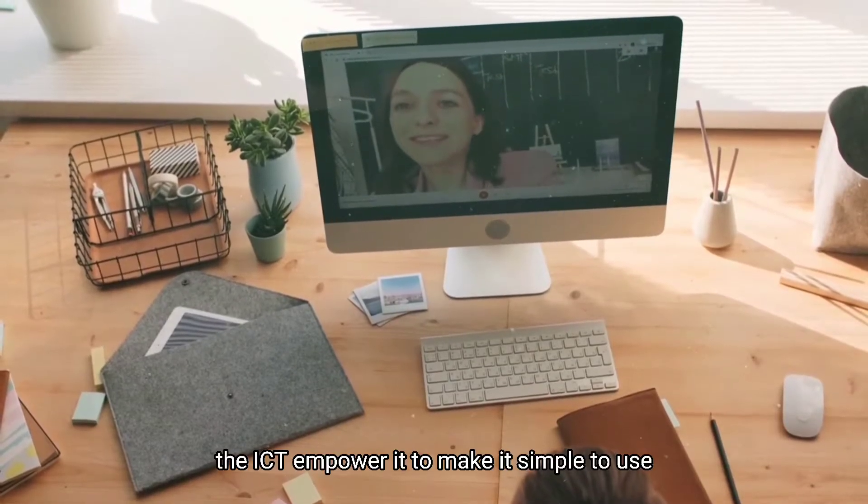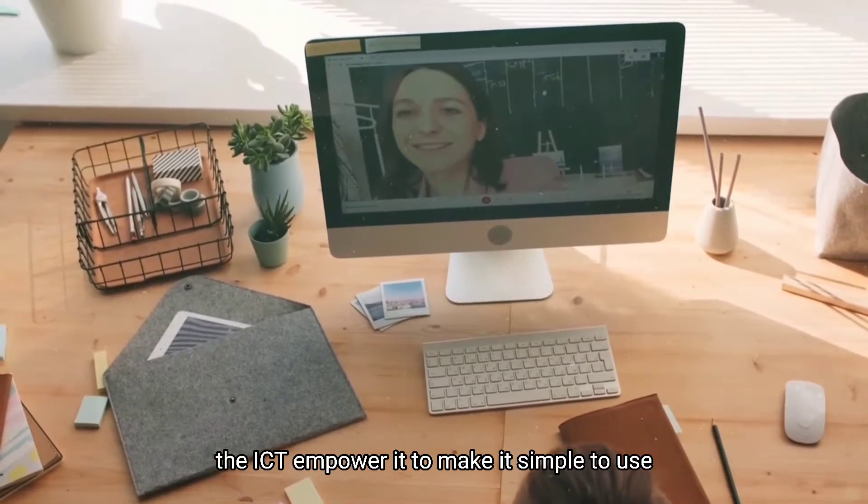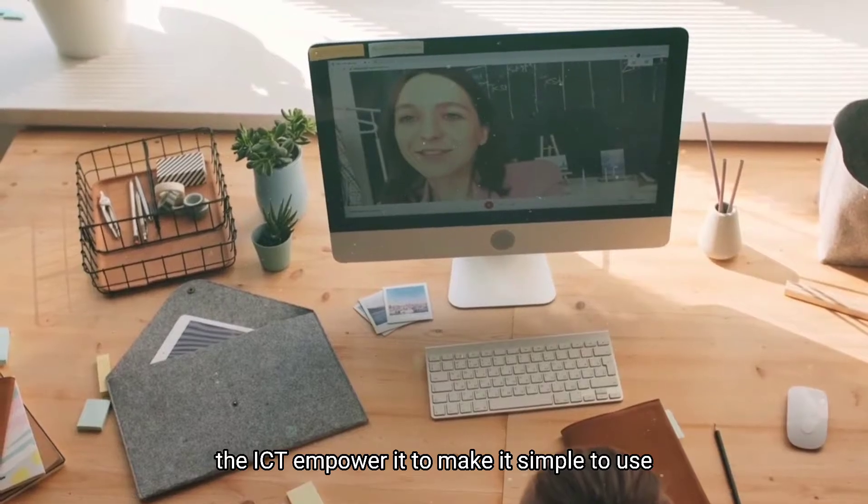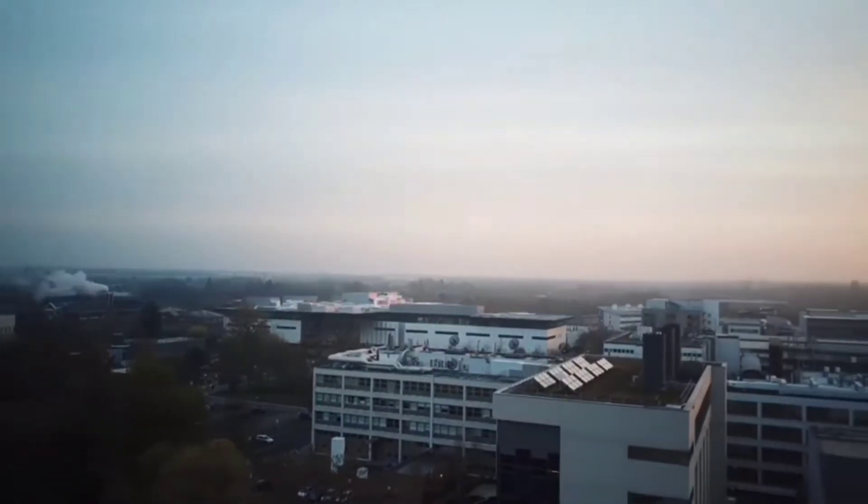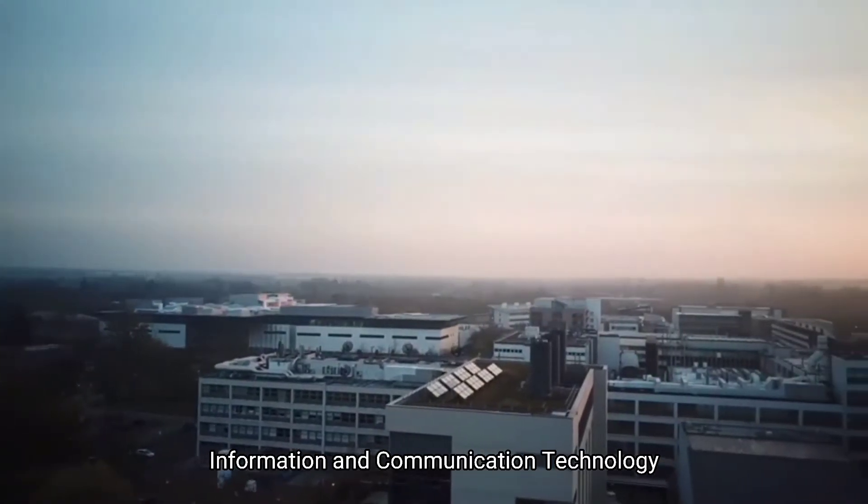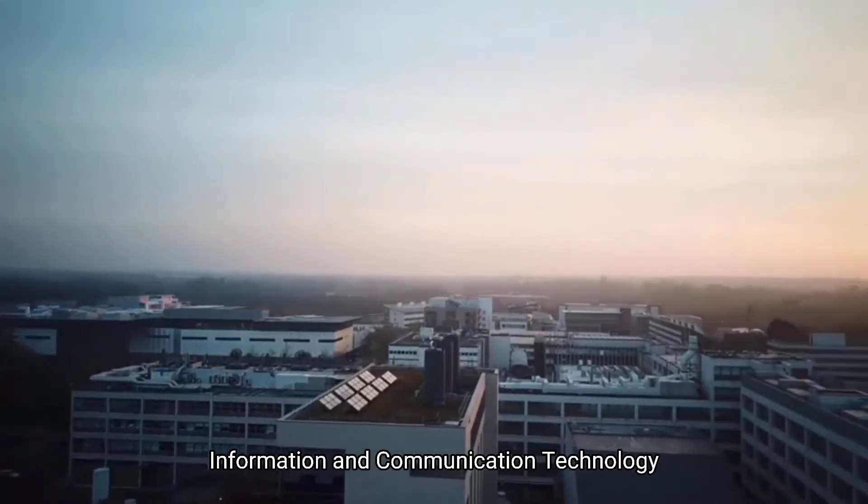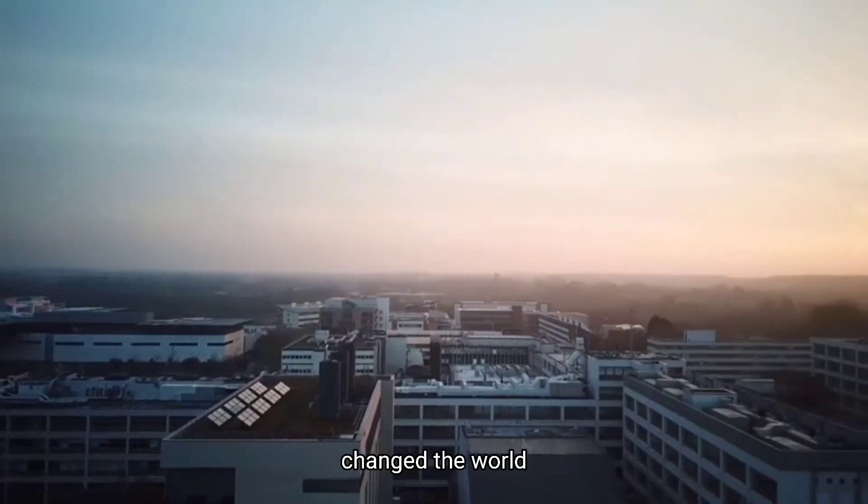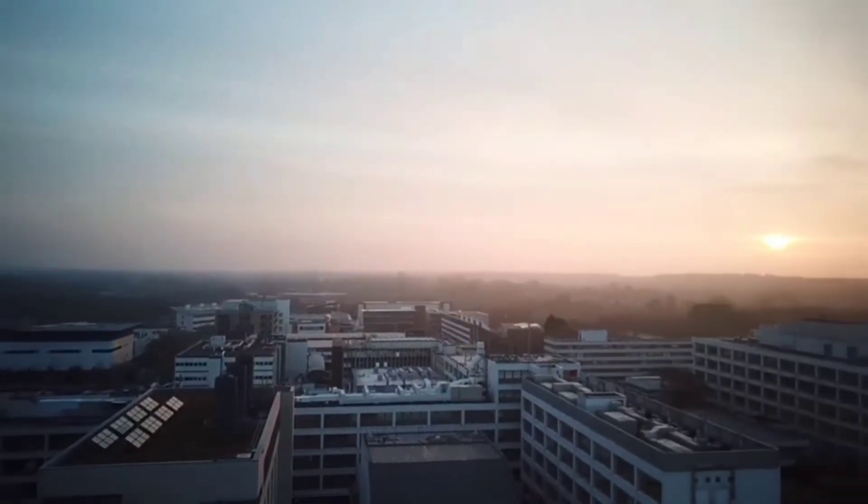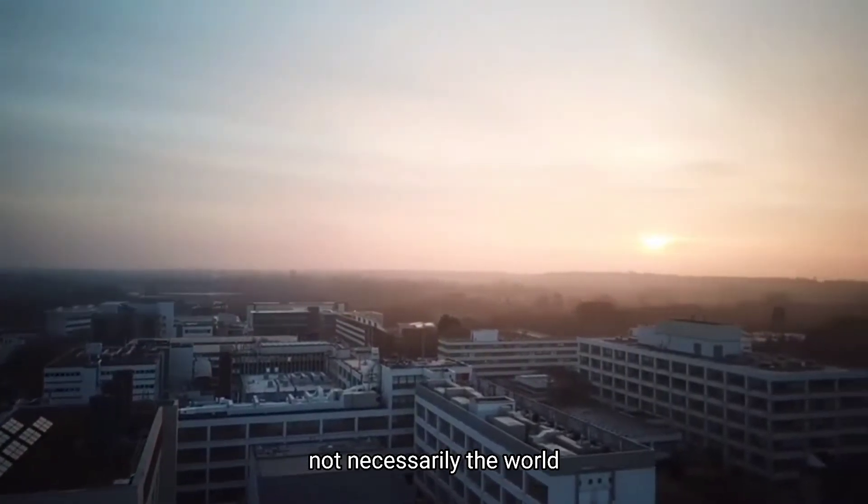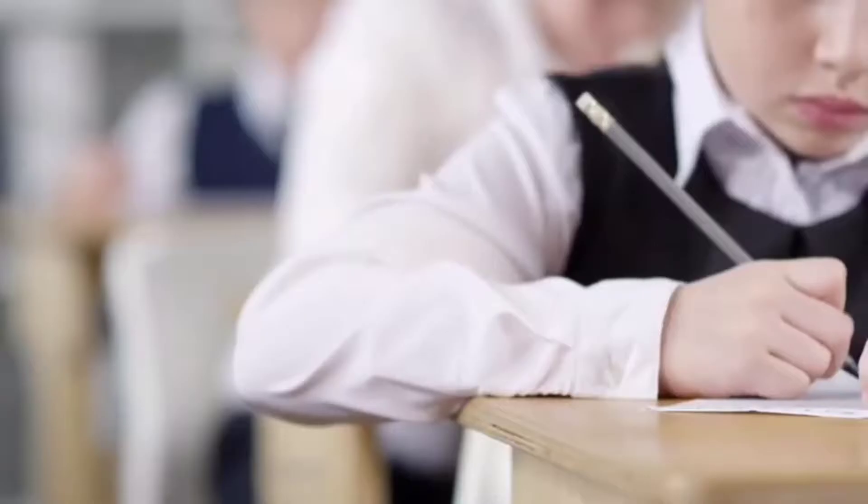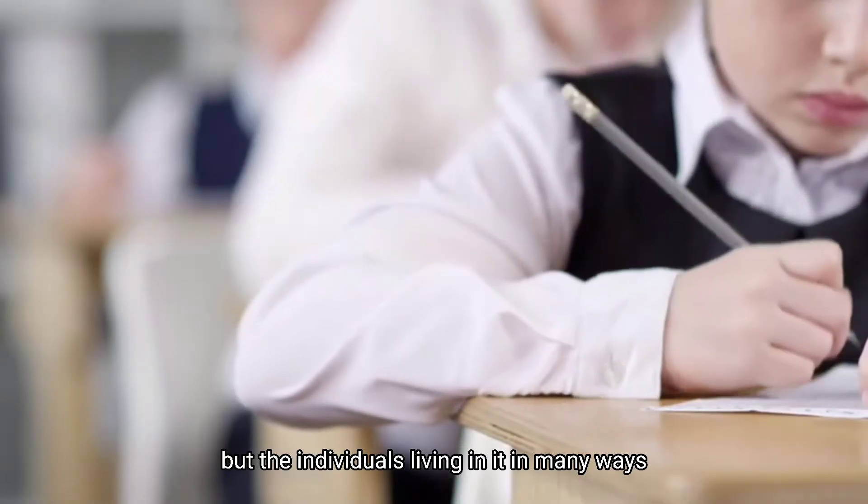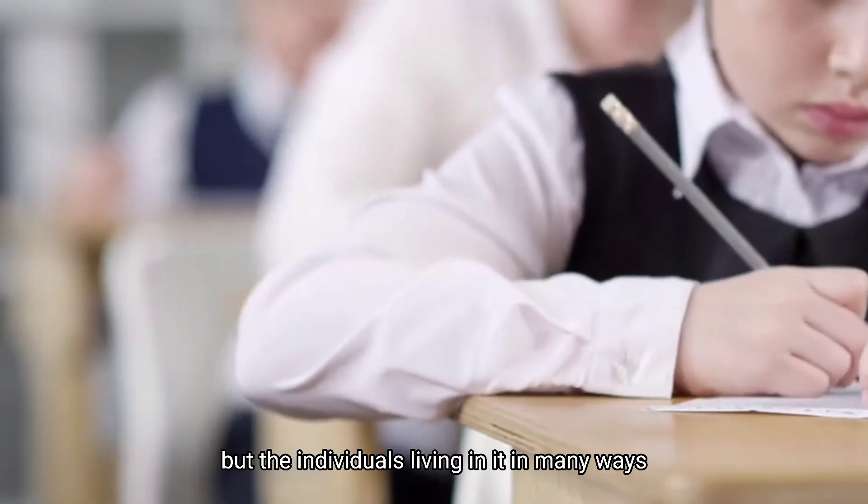Information and communication technology changed the world, not necessarily the world, but the individuals living in it in many ways.